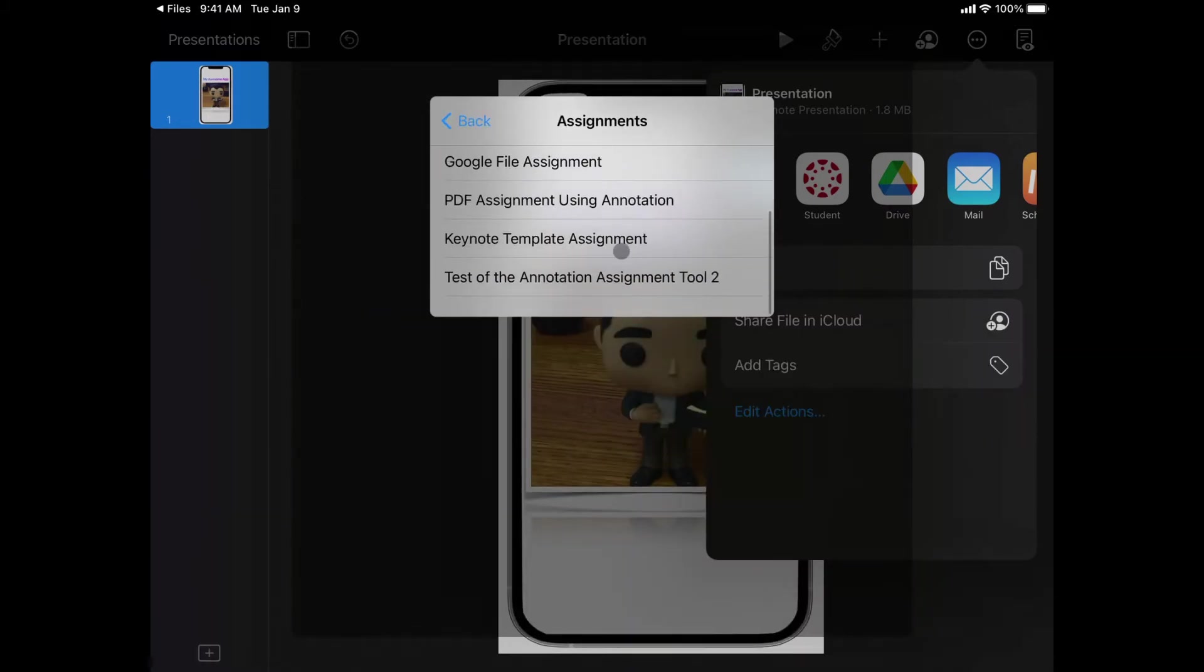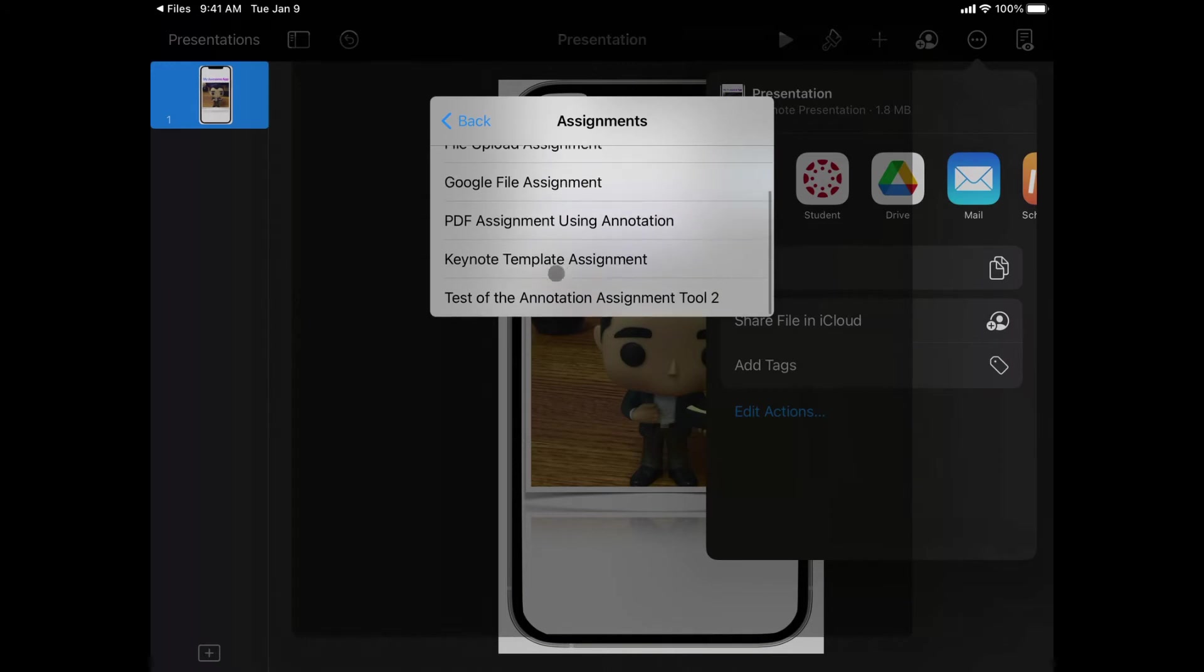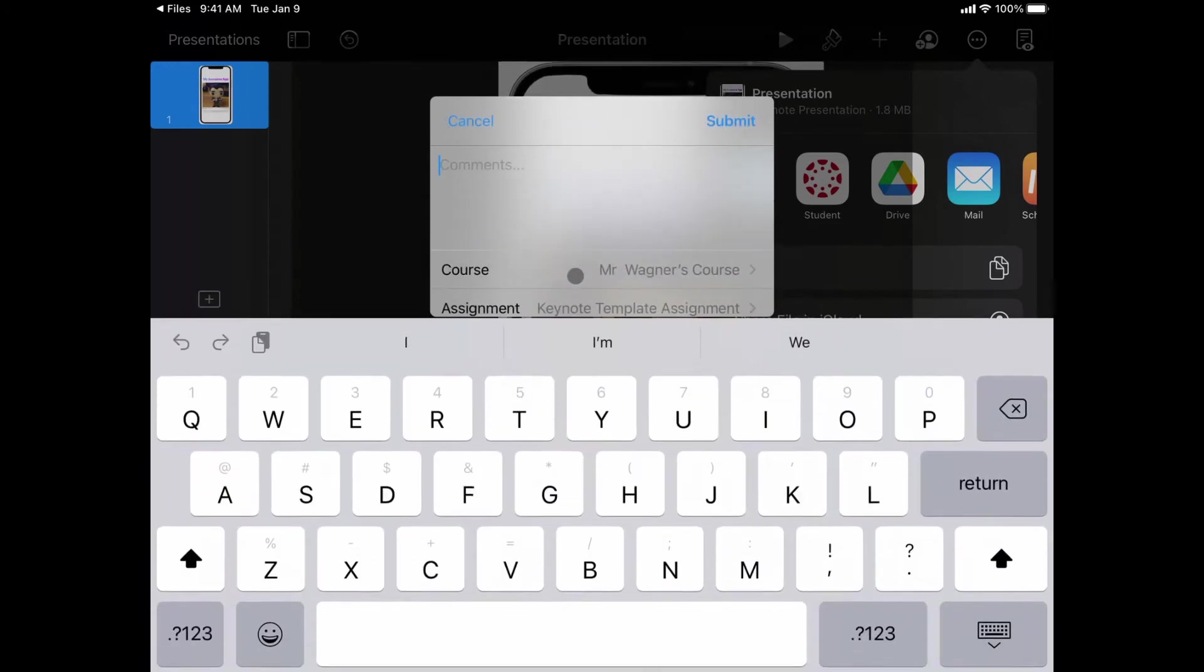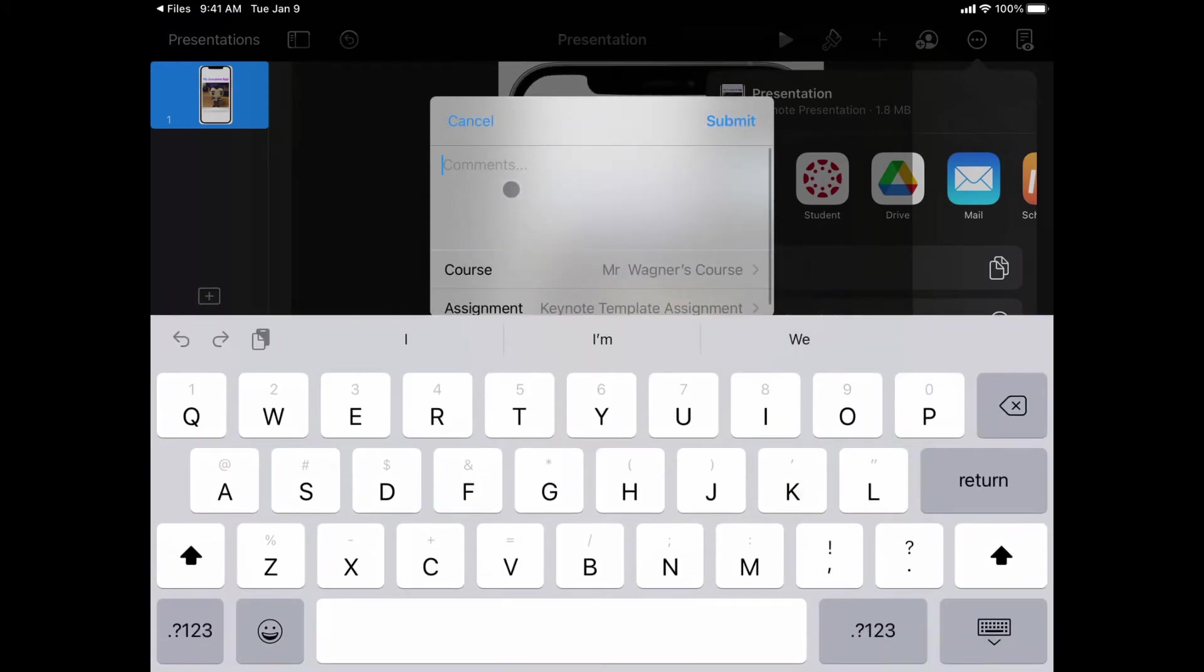In this case, this was from a Keynote template assignment. I could type in any comments that I wanted to and then I'm going to go ahead and tap submit.